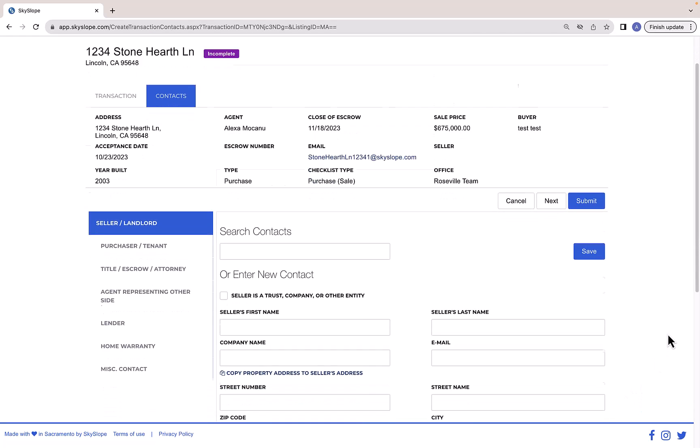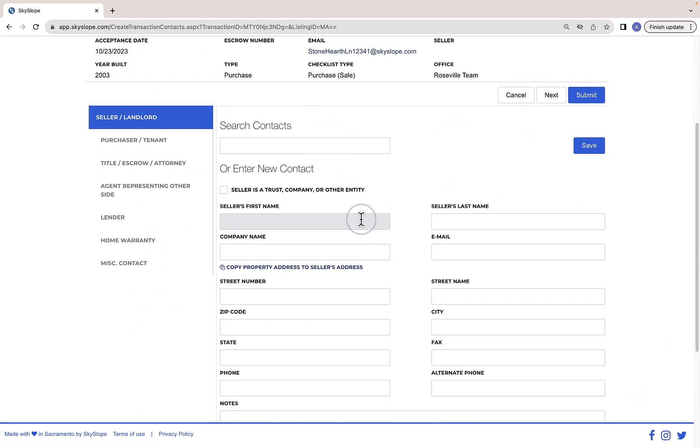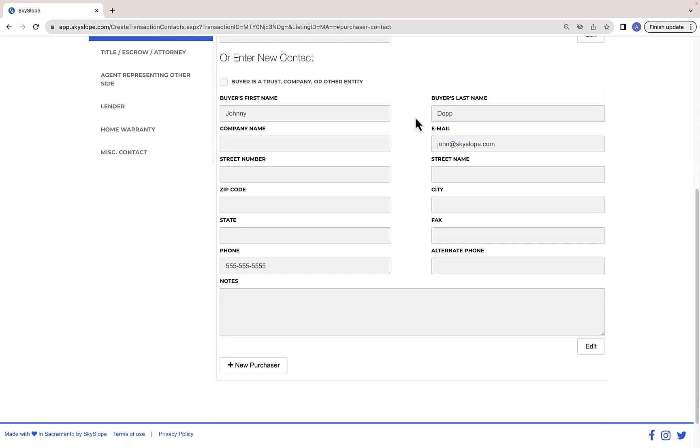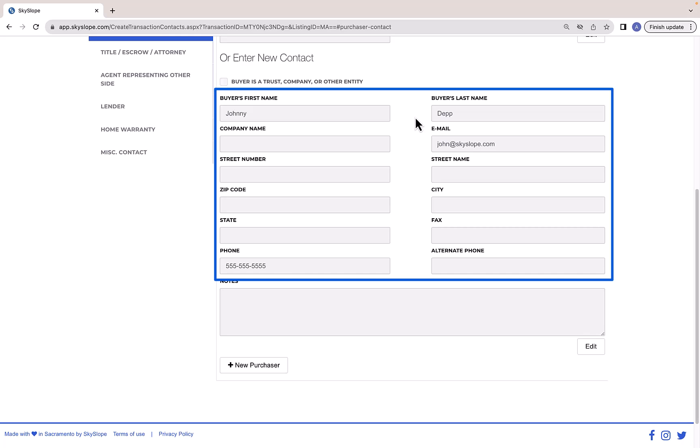Here on the Contacts tab we will enter all of the individuals and contacts relevant to this deal. If you created this file from a Forms file, any contacts you've already entered into your Forms file will be autofilled for you.